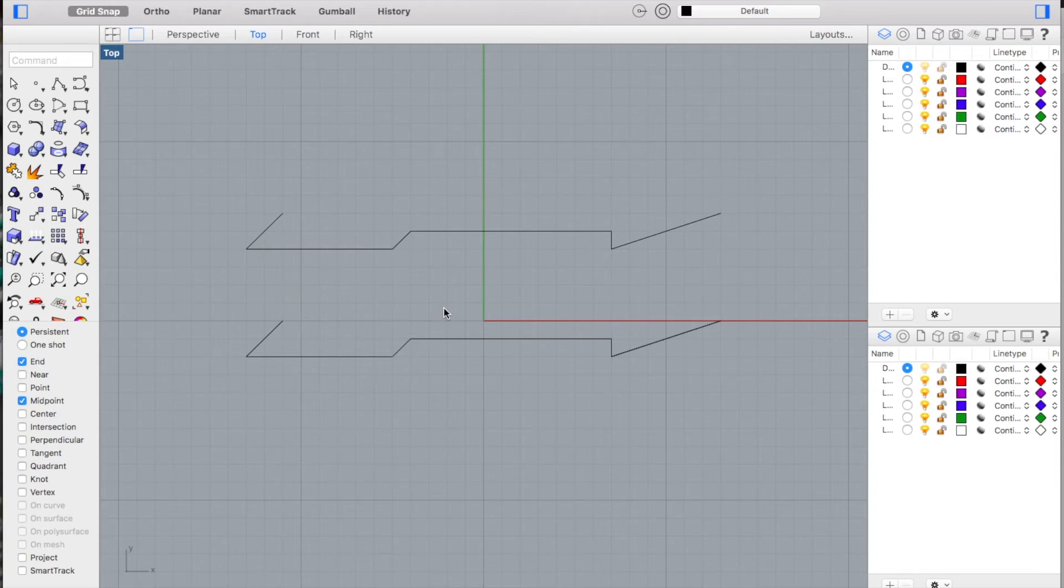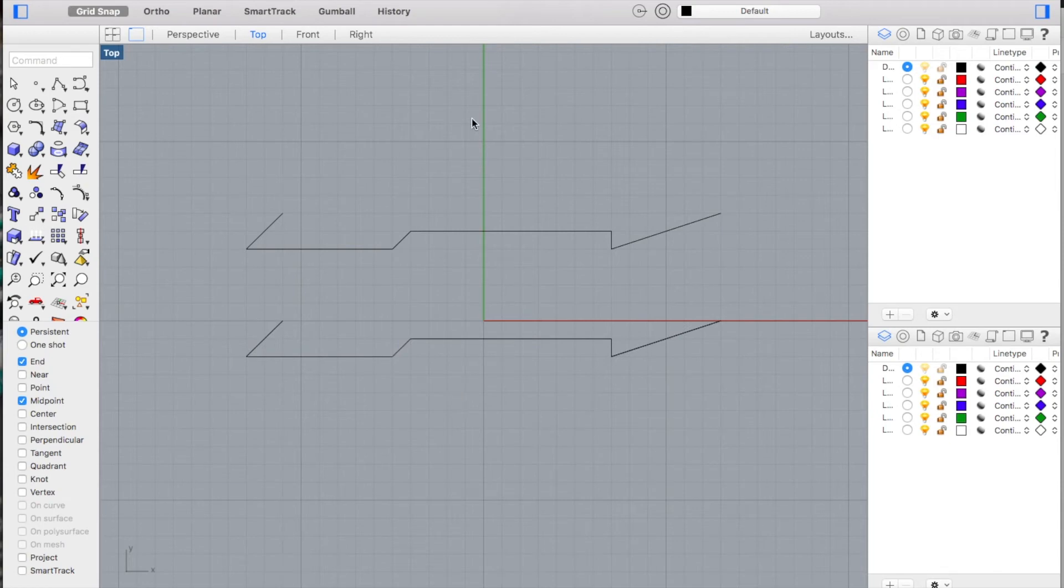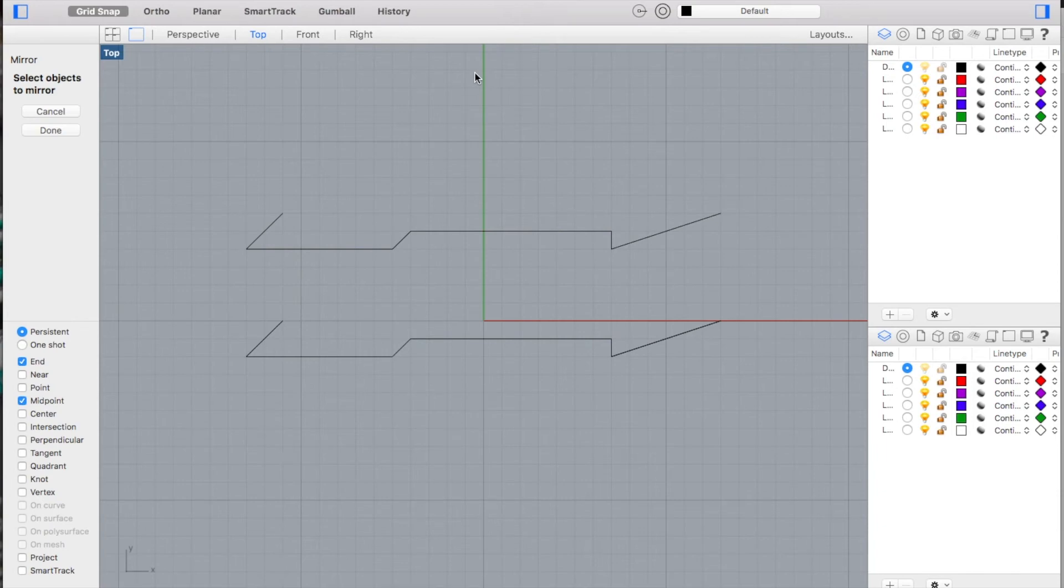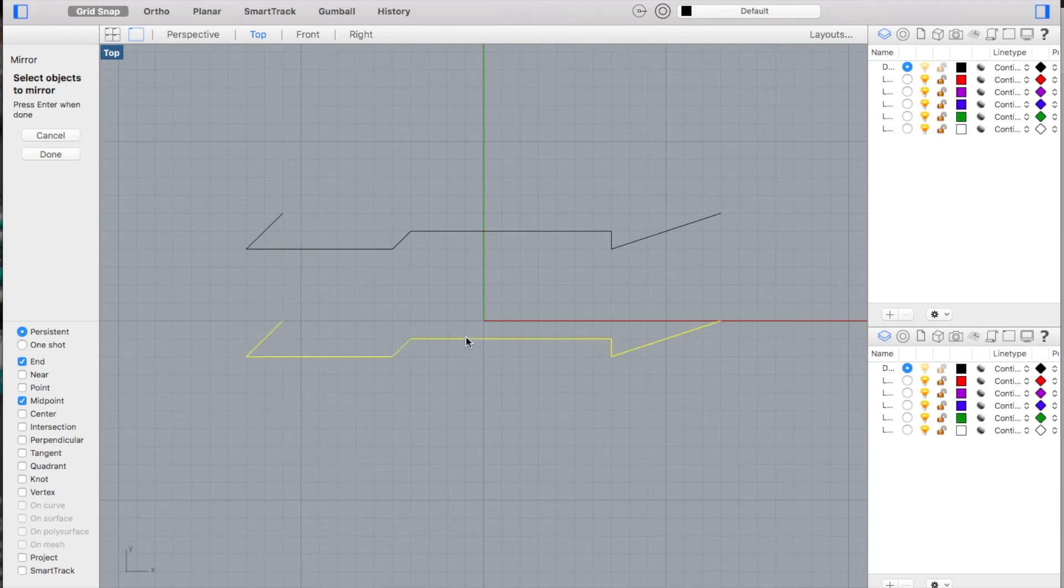We're now going to make a mirror image of this one down on the bottom, so again up to my transform menu, I'm going to click on the mirror command. I'm just going to follow the steps. It says to select objects to mirror, so I'm going to click on my bottom line. I'm going to hit the enter key because that's the only one to mirror.